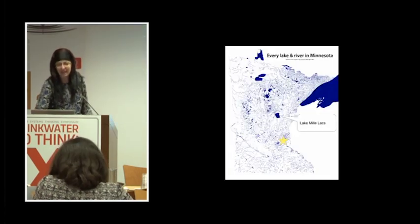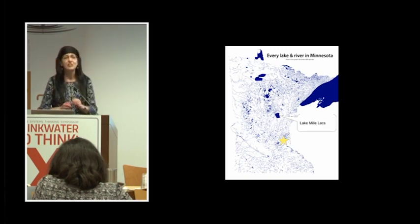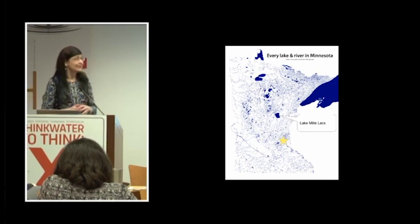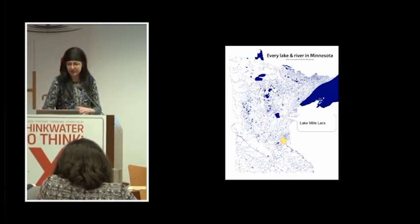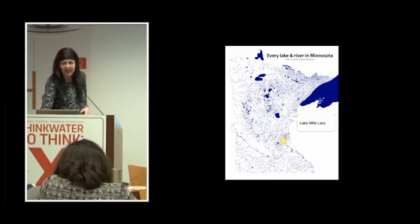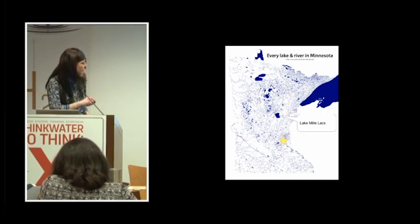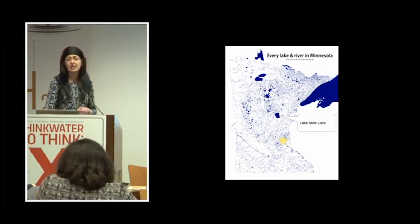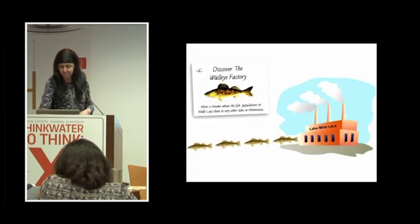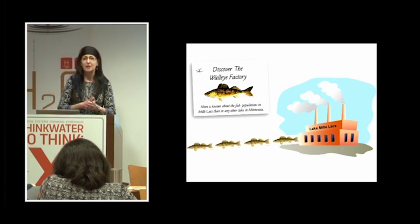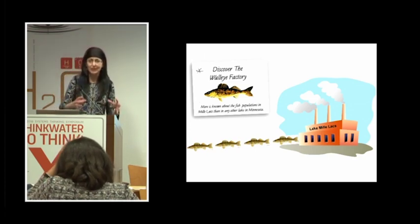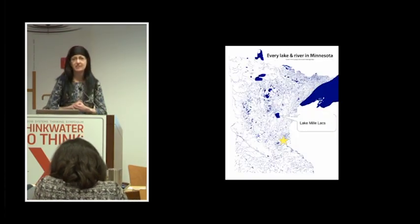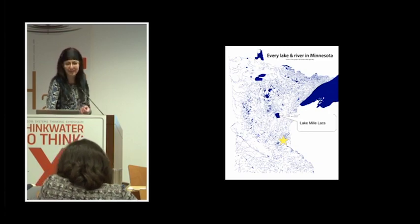When we think of prime walleye fishing, we think of the legendary Lake Mille Lacs. Lake Mille Lacs is in the center of our state here, right there, just about two hours north of the Twin Cities metro area. Minneapolis-St. Paul is located approximately at the star there. That's of note because half of the state's population lives in that metro area, so at least half of the state's population is within two hours of Lake Mille Lacs. You can imagine it gets a lot of fishing pressure.